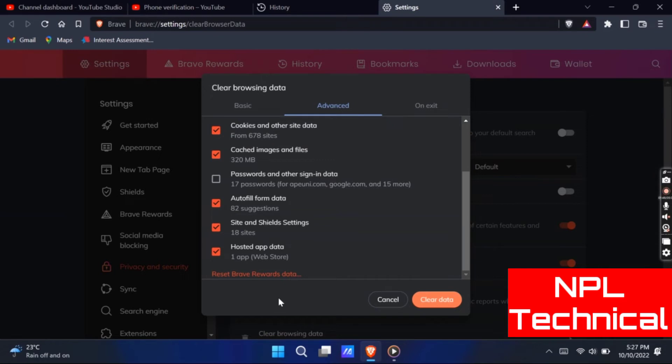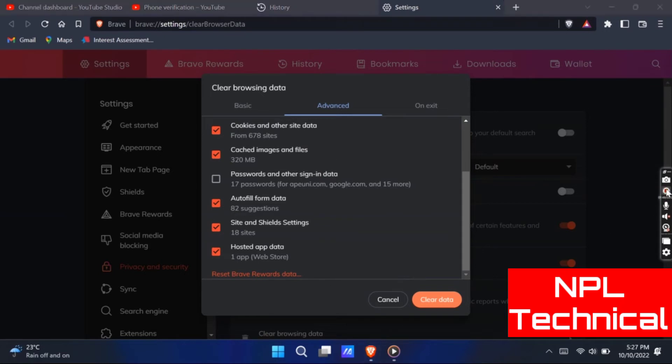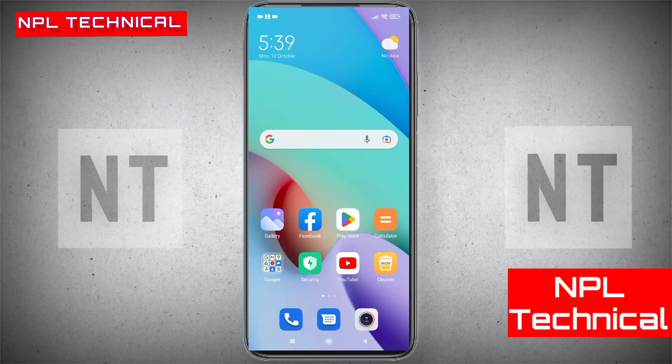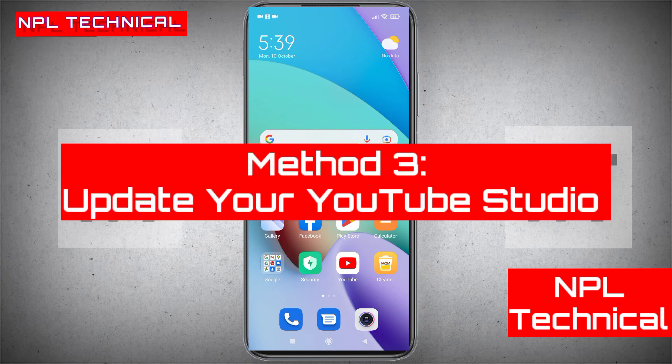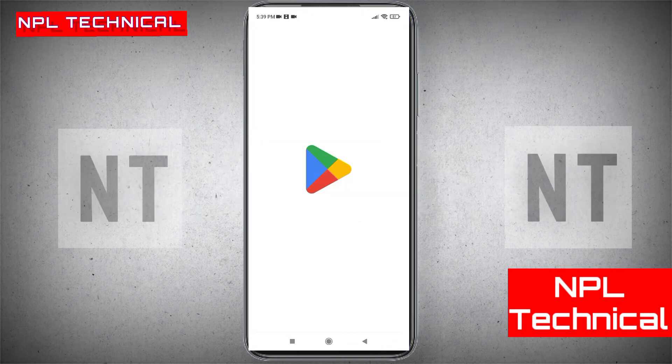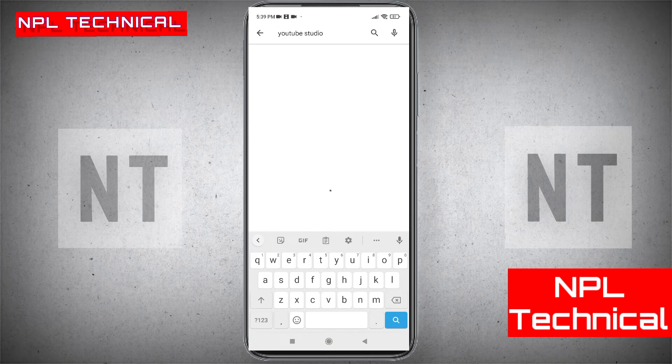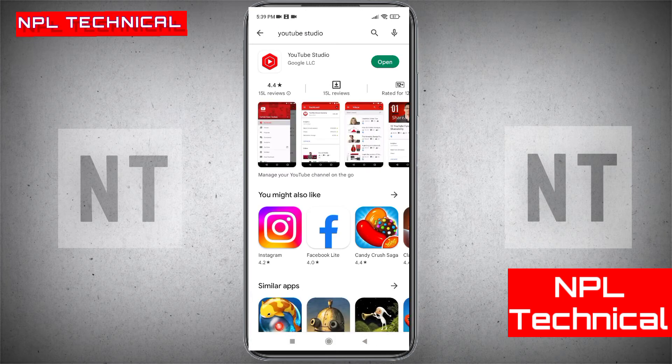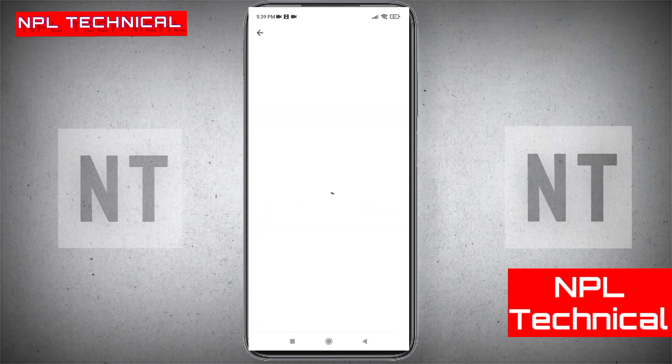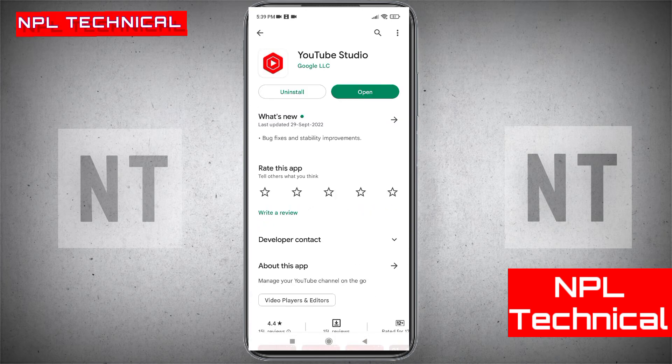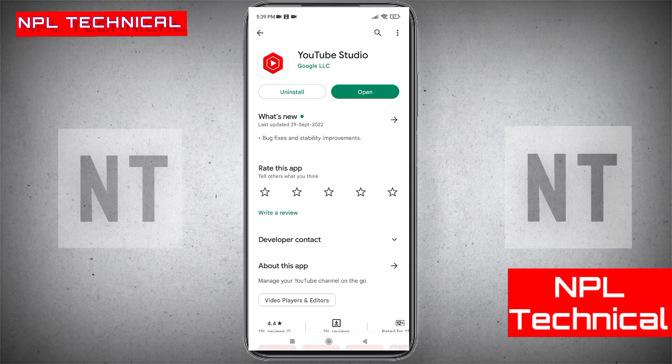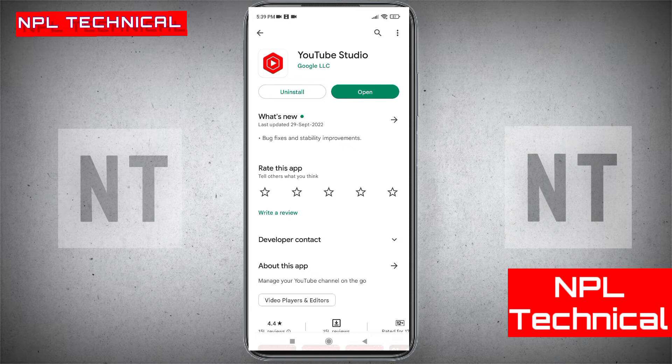If that doesn't fix your issue you need to follow our next method. Update your YouTube studio. Go to Google Play Store, search YouTube studio on the search bar. And from there you need to update your YouTube studio. If you don't get update then it's completely okay. If you are getting an update from YouTube studio then you must update your YouTube studio app.